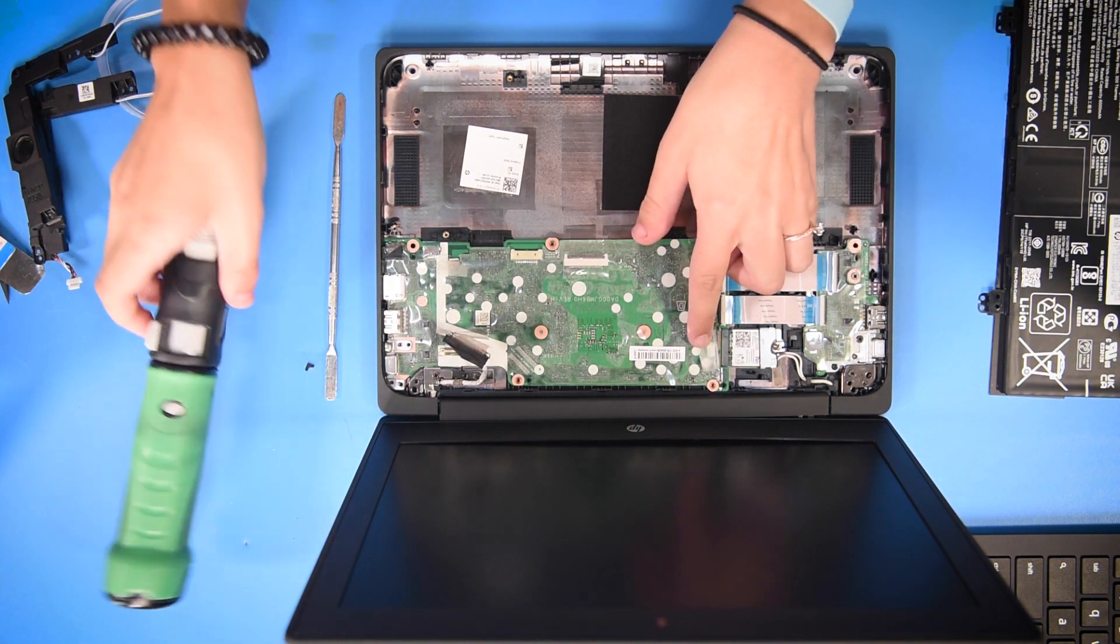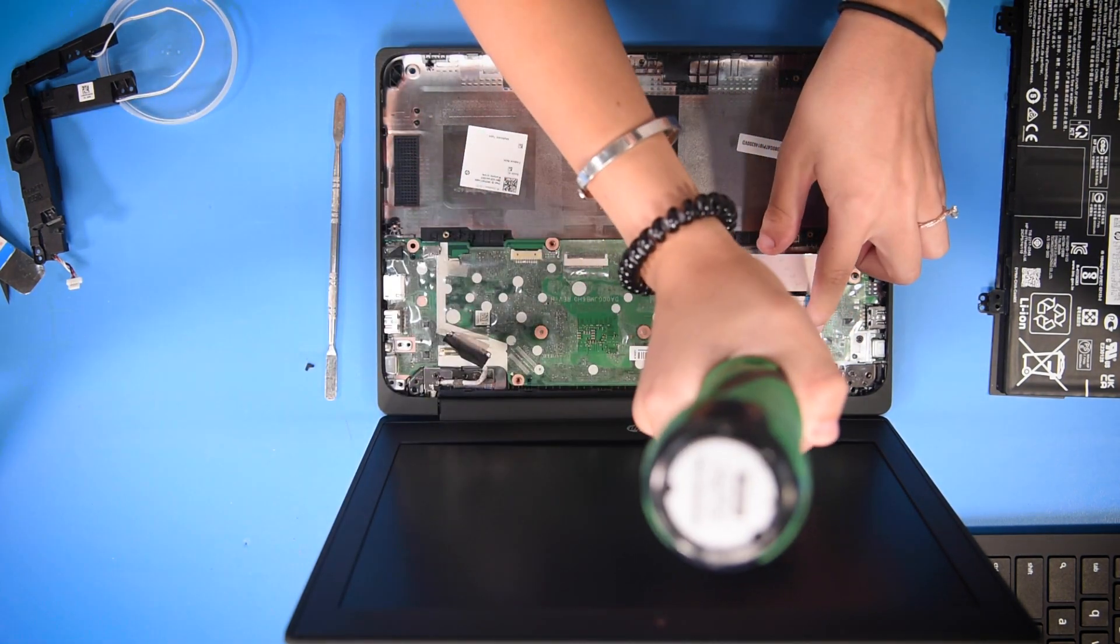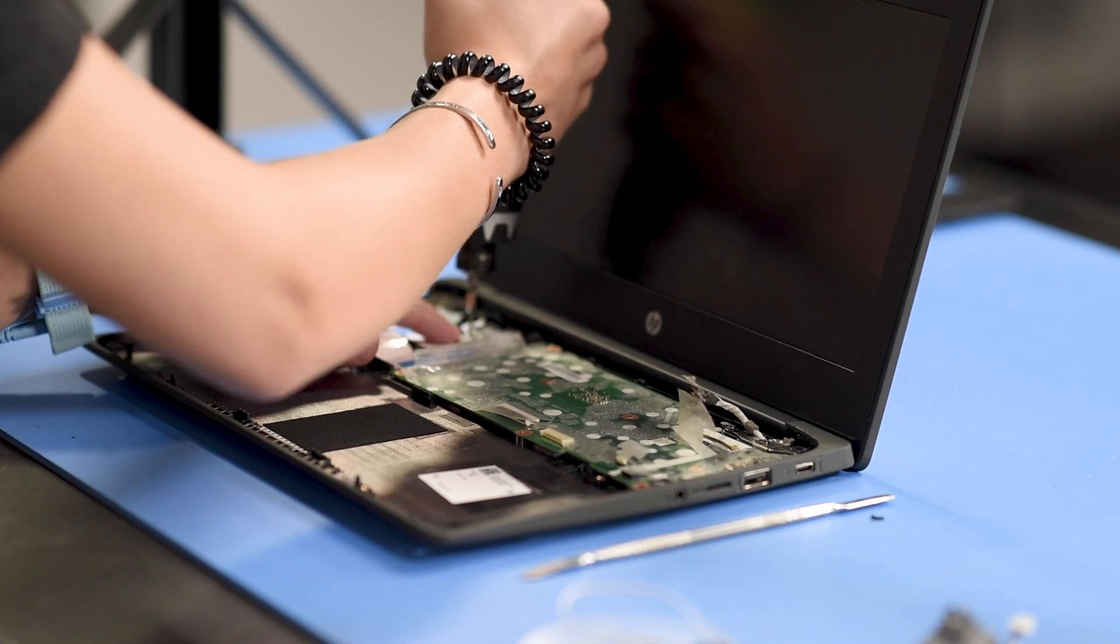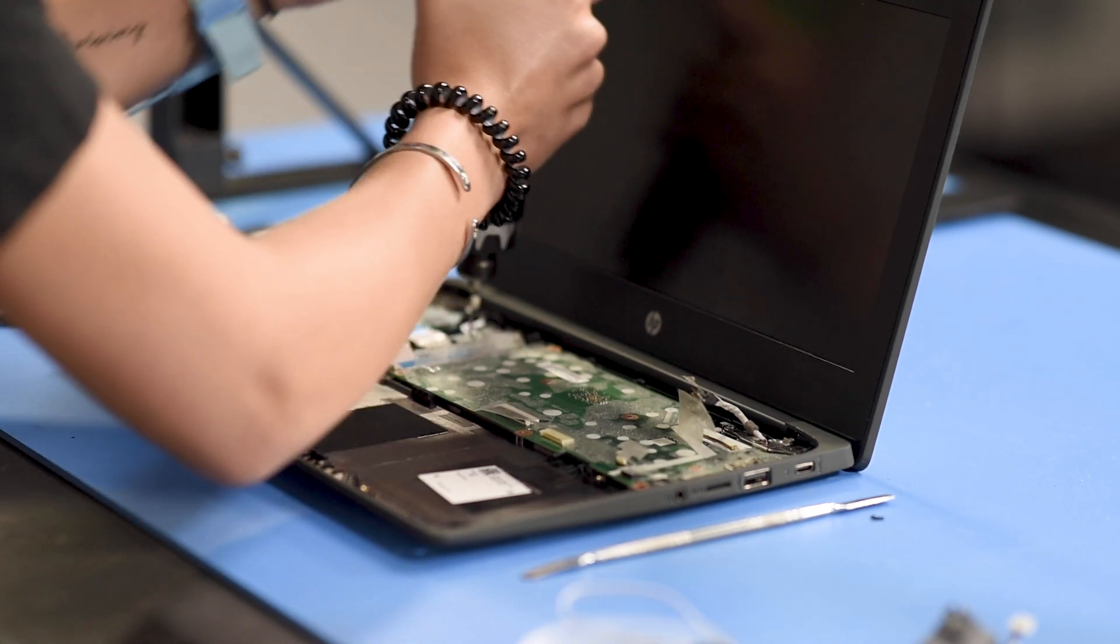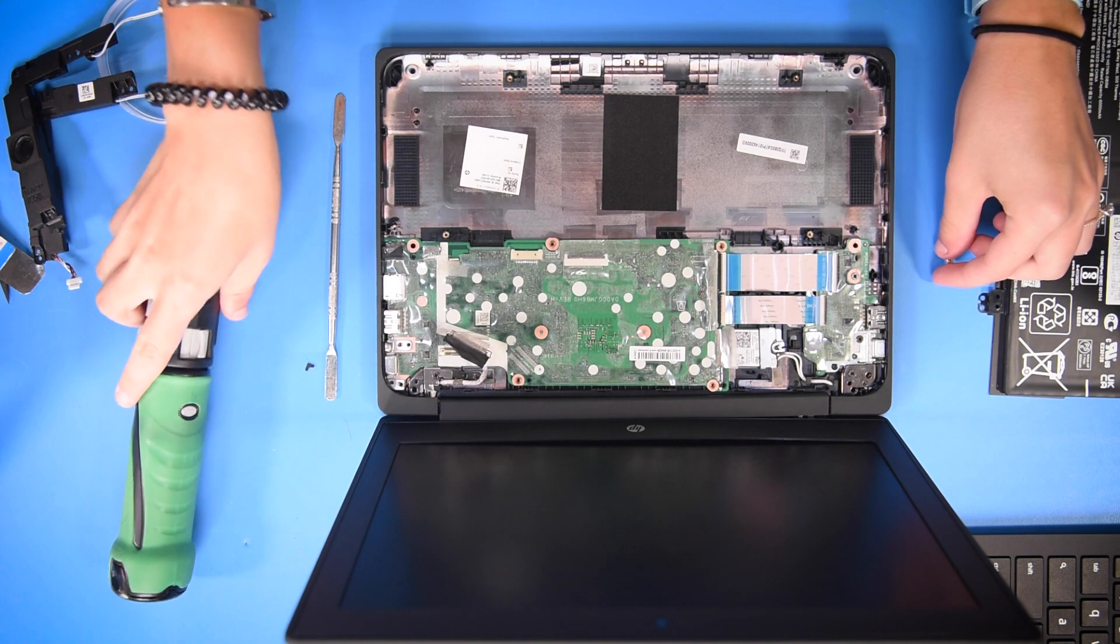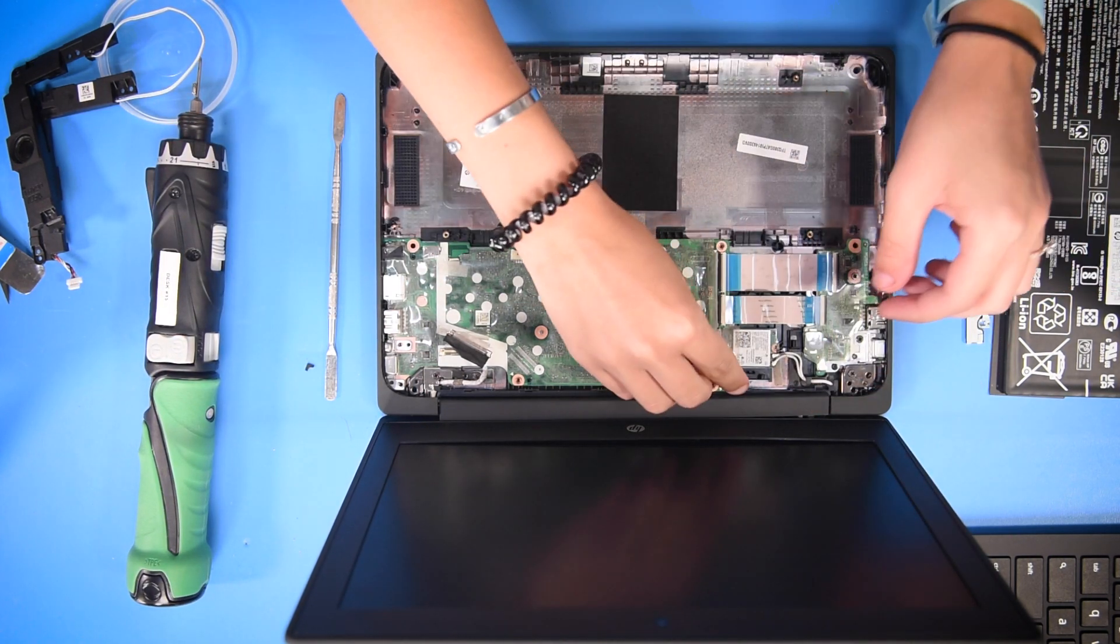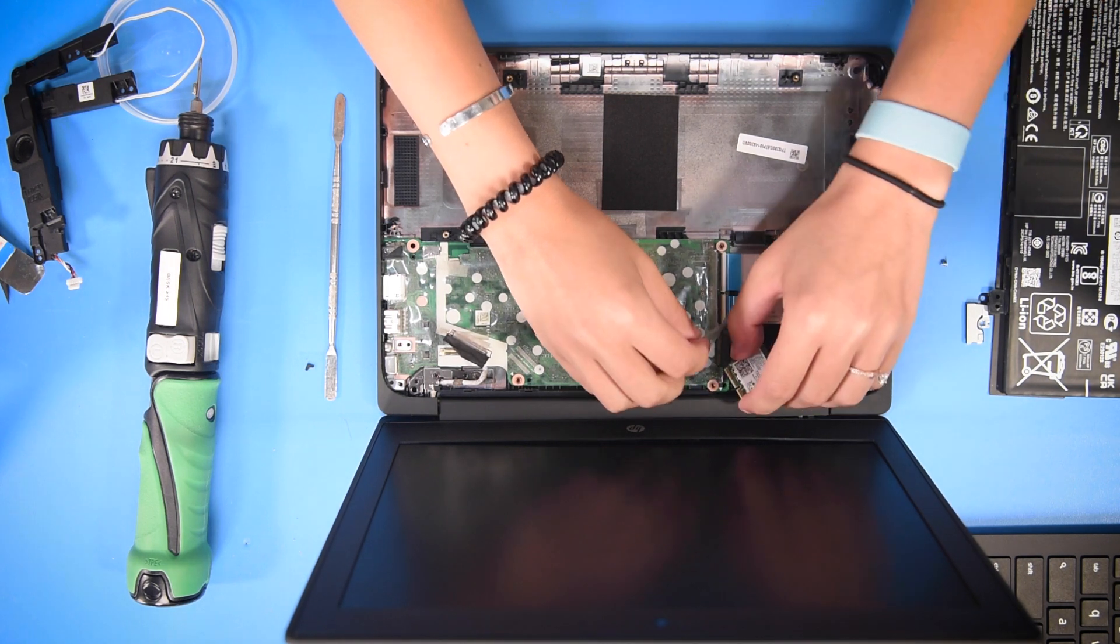Then moving on to the Wi-Fi card, it has a Wi-Fi bracket and you have to unscrew the Wi-Fi bracket from the card. Once that's unscrewed, you can take off the Wi-Fi bracket and unhook the Wi-Fi card.